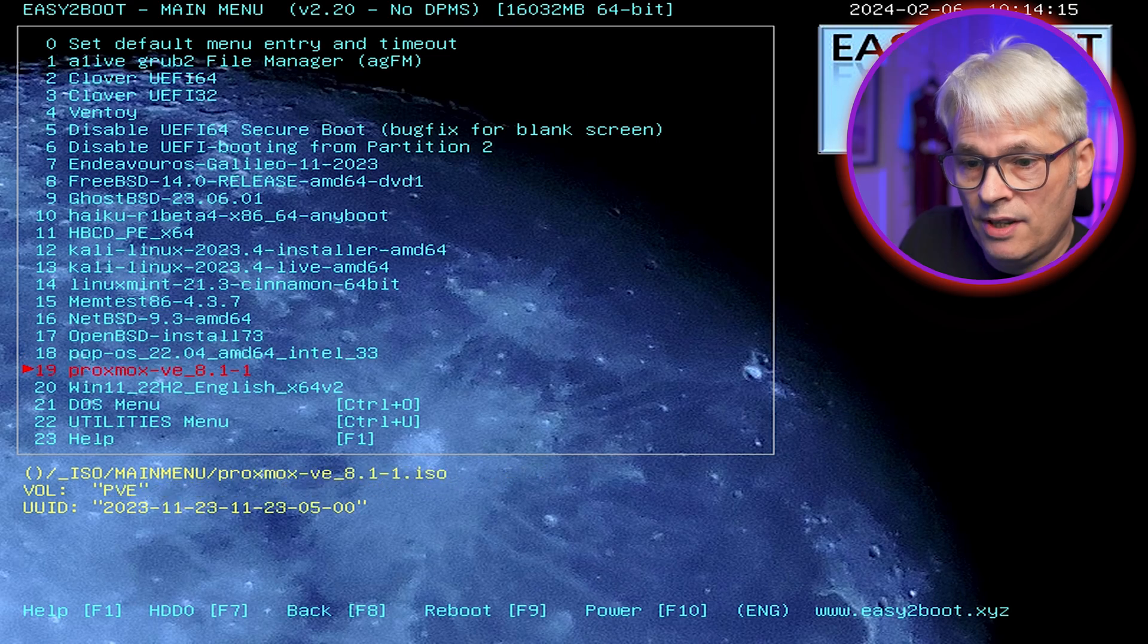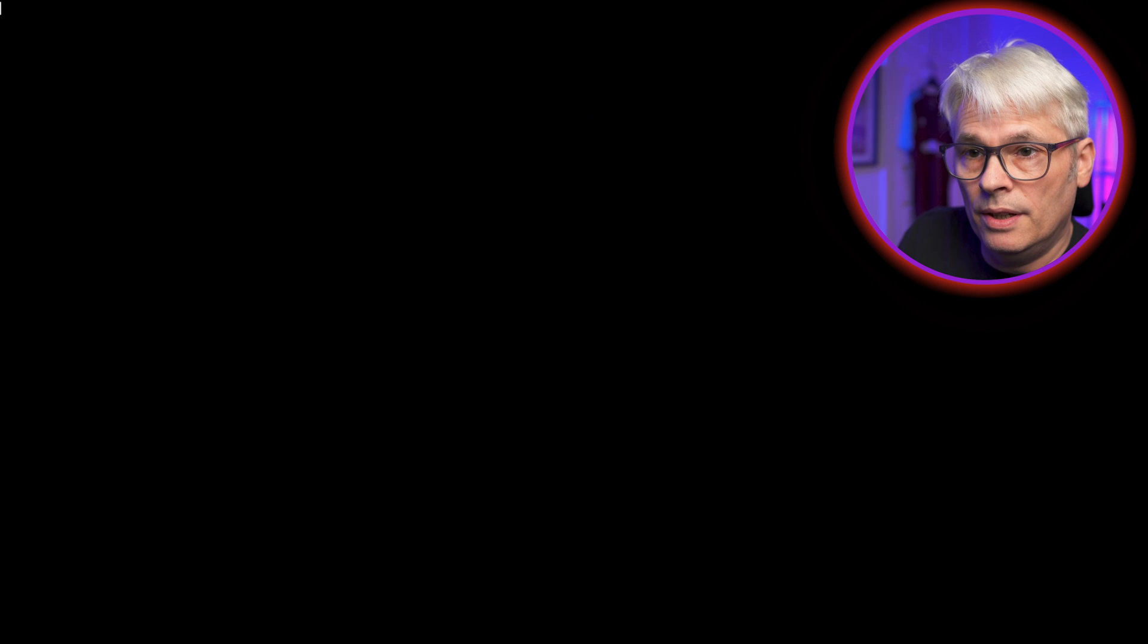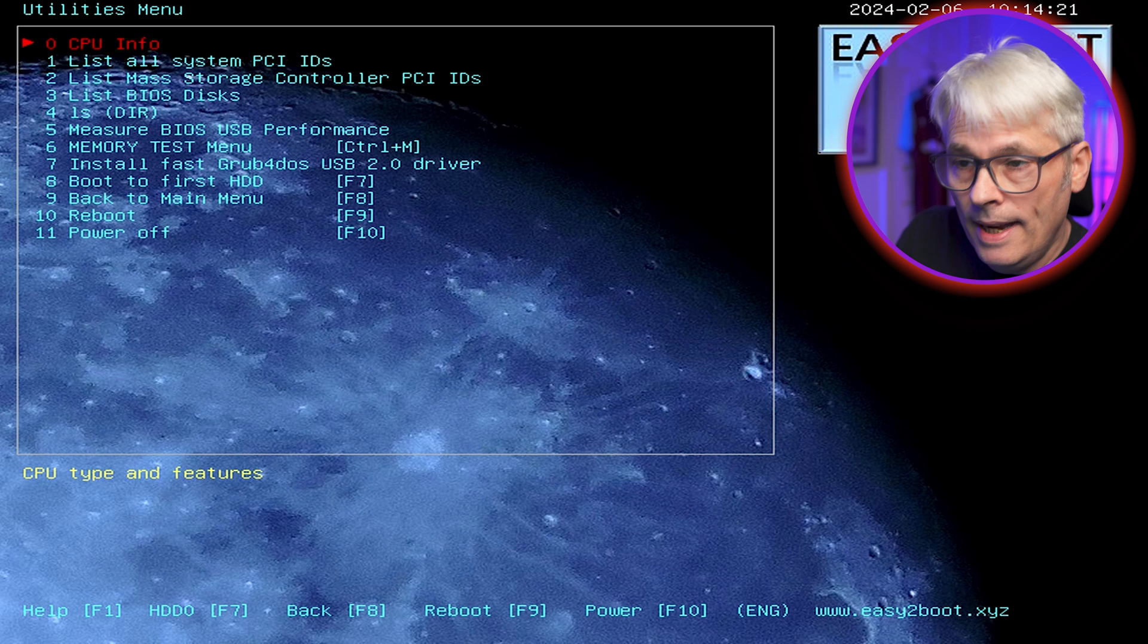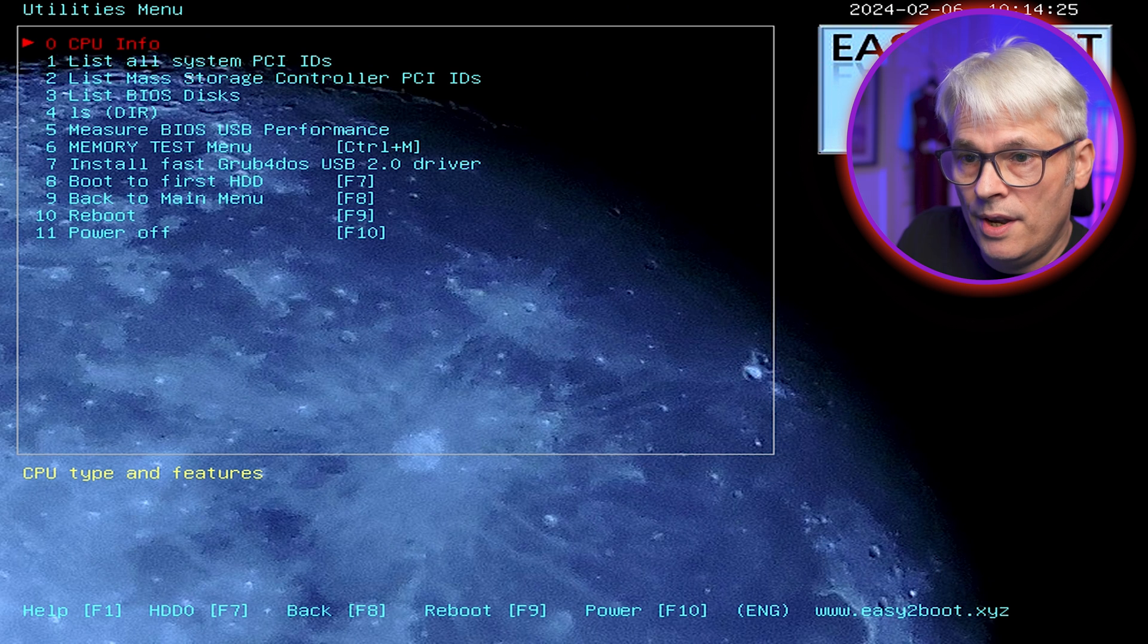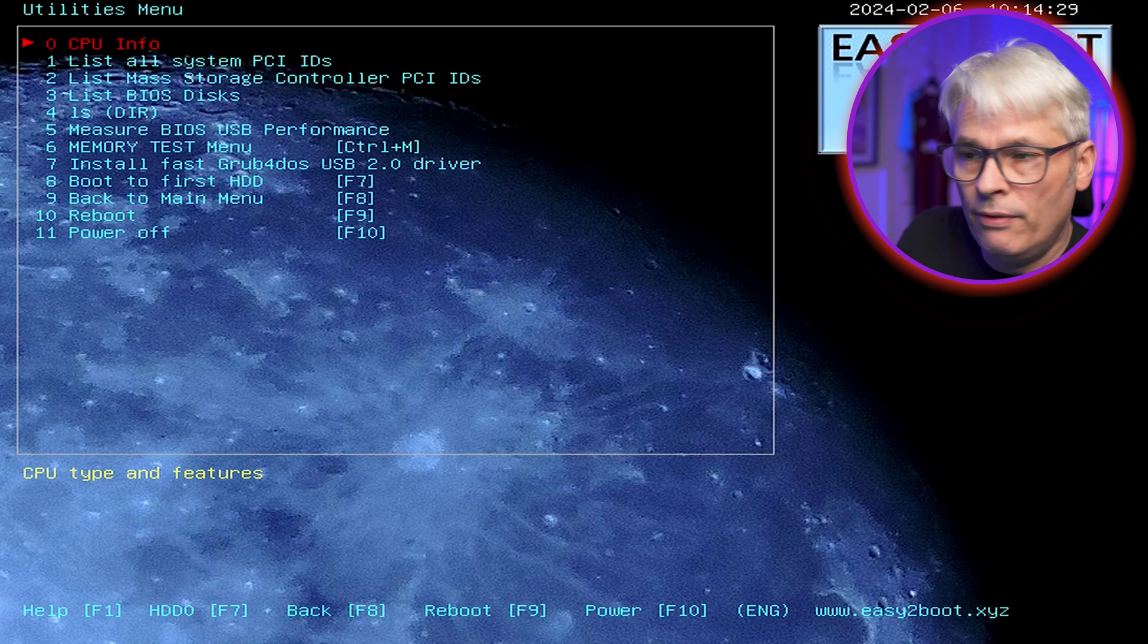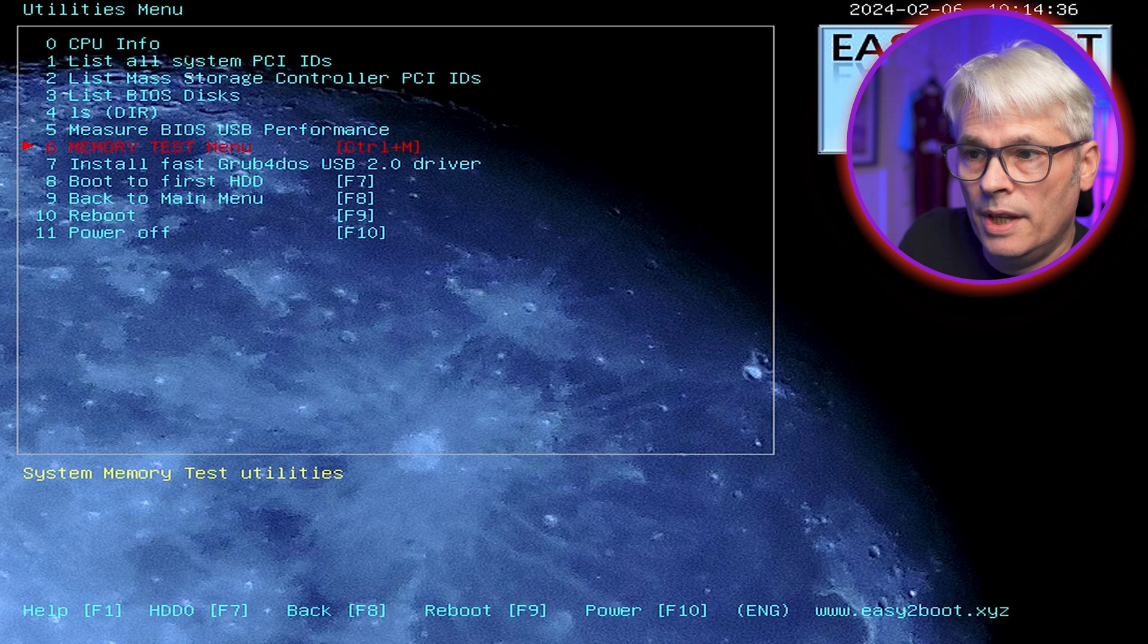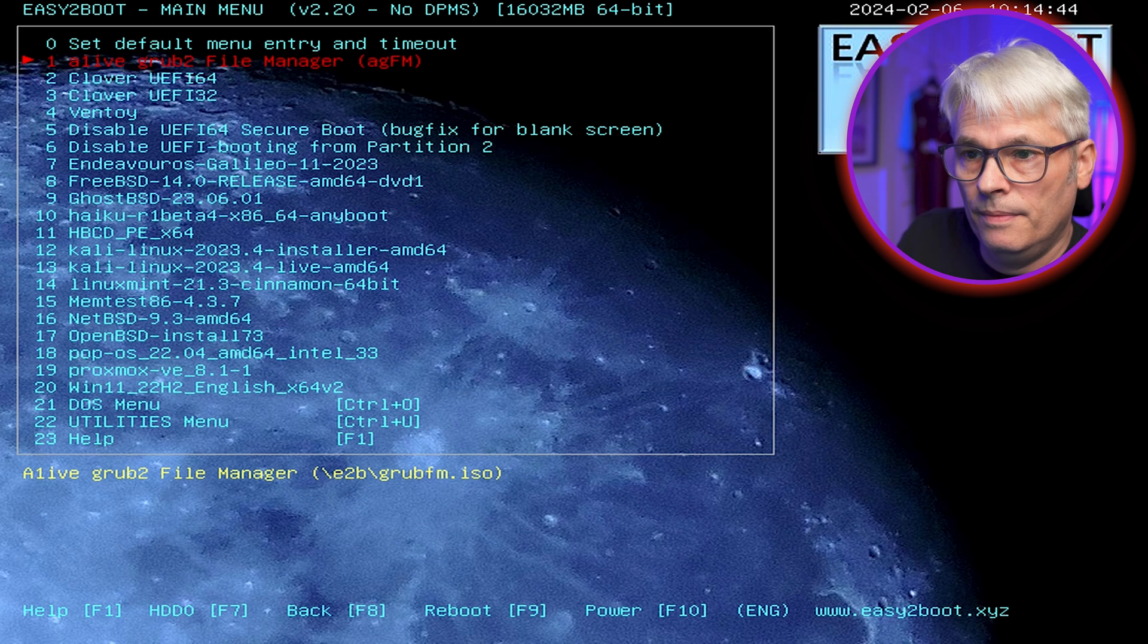Can't tell you which one's better. The one that I'm using here, this is Easy to Boot. So what can it do? Let's have a look at the things that we've got on here. Let's go into the utilities menu and see what we've got. It is a little bit slower than Ventoy from what I can see. Memory test. Let's go back to the main menu.